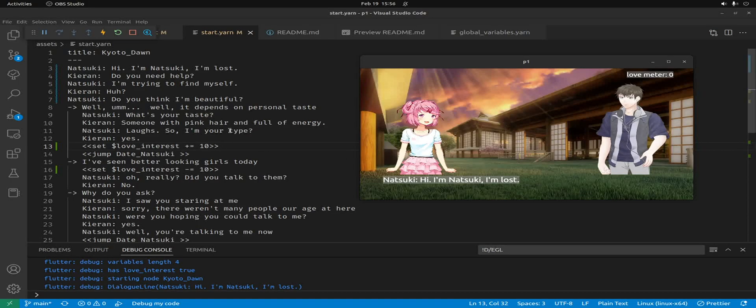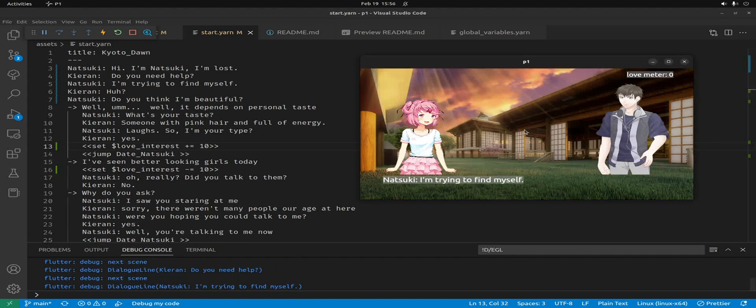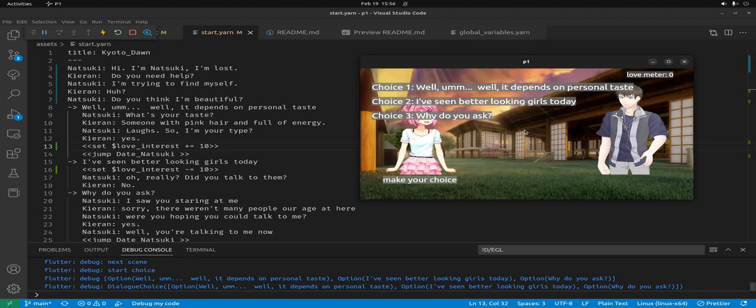Using the Yarn Spinner language, you can also set up variables. For example, on line 13, I have a variable for love interest and you can also place an operator. So as we're going through the game, he may reach a decision here which affects the interest between the two protagonists.